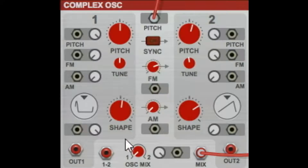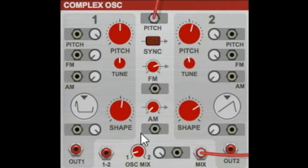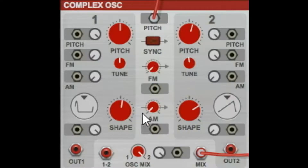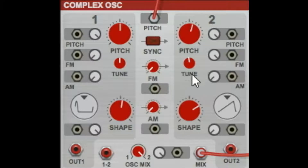So oscillator one is still basically the same tone. I've mixed it all the way over — that's one and two. So as I go over, you hear that frequency modulated oscillator two start to creep in. And that's what it sounds like with no modulation.